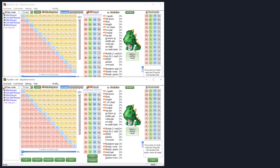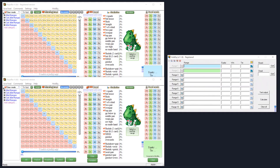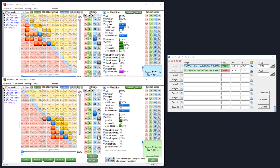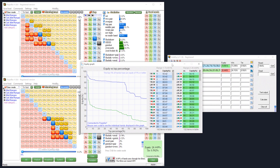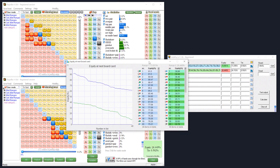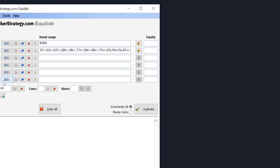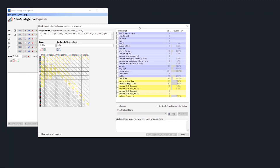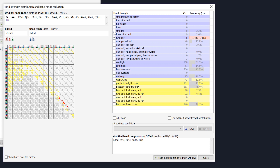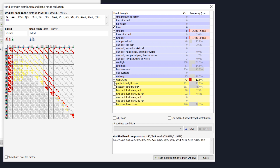I want to quickly clarify two points from the original question. First, Tyler said that Flopzilla cannot do range versus range — this is actually incorrect. When you open Flopzilla it looks like you can only do hand versus range, but if you use a free add-on called HoldEQ, you can open multiple instances of Flopzilla, sync them up with HoldEQ, and do range versus range or even range versus range versus range. Second, Equilab can actually do filtering — if you're looking at things post-flop, hit the little pie chart button and you get a very similar filter set as in Flopzilla.